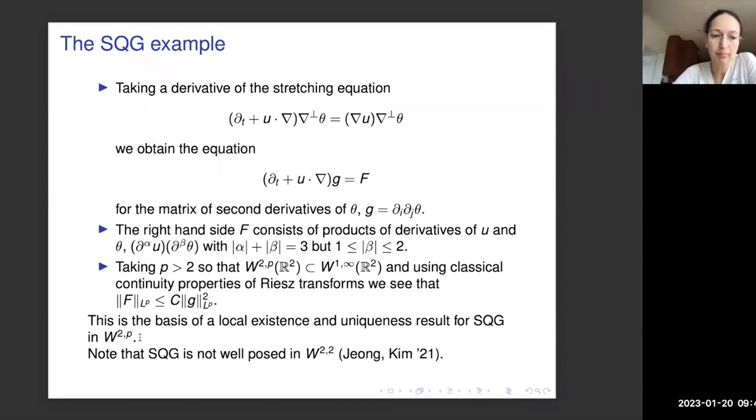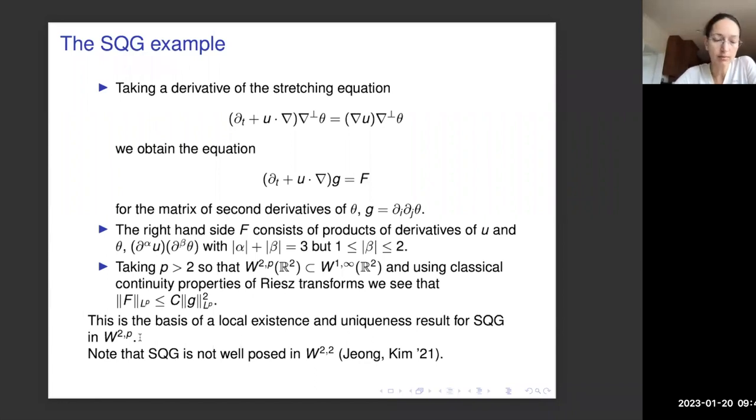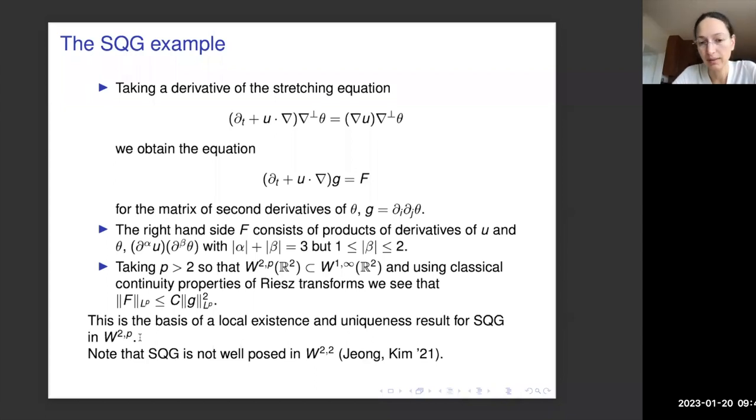If we take the Sobolev exponent p strictly greater than two, then we have the Sobolev embedding of W^{2,p} into W^{1,∞}, and using classical results for the Riesz transform, we can estimate the non-linearity in L^p by a quadratic expression of G in L^p. This establishes a good local existence and uniqueness result for SQG in W^{2,p} with p strictly greater than two. It is known that the SQG equation is not well-posed in W^{2,2}.